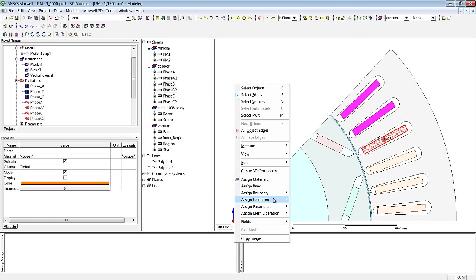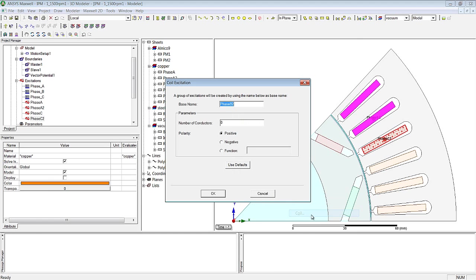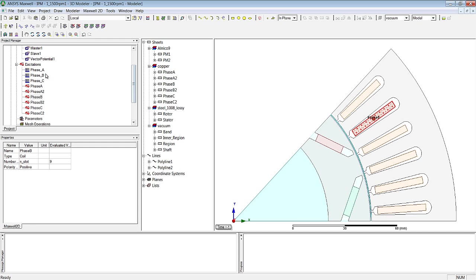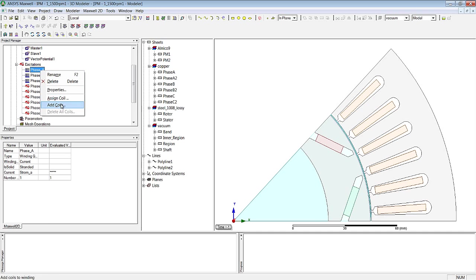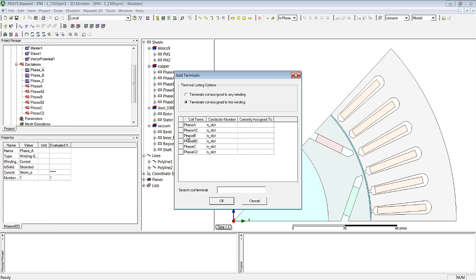So this machine will rotate in a mathematically positive sense. In the final step in defining the winding, we need to assign the terminals, i.e. the individual windings.